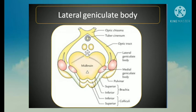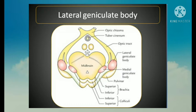The lateral geniculate body is a small ovoid prominence visible at the terminal end of the optic tract. Its afferent connections include the lateral root of the optic tract, consisting of most of the retinal fibers of both eyes — the temporal fibers of the same side and the nasal fibers of the opposite side. The efferent geniculate fibers project as the optic radiation through the retrolentiform part of the internal capsule to the visual cortex in areas 17, 18, and 19.